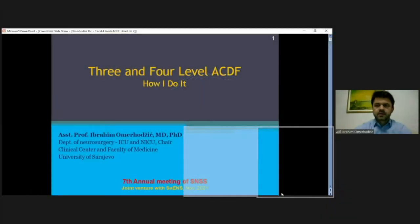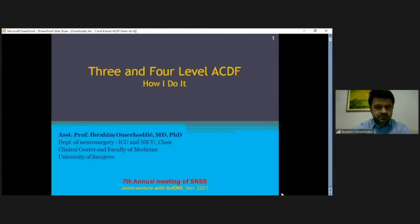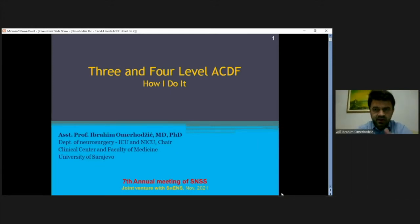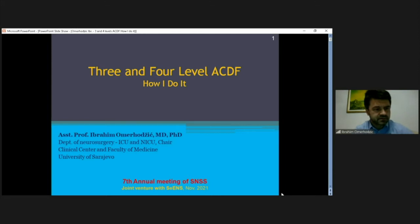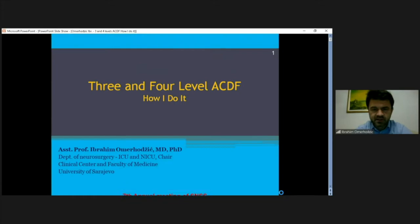Hello everybody. Congrats to Professor Lukas and the organizing community for this nice meeting.